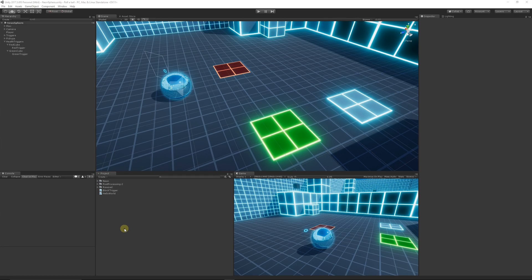Hey guys, so in this next part of the tutorial series for learning the basics of C#, we're going to use what we've learned already about if statements, variables, custom methods and the built-in ones, trigger events and whatnot. As you can see on my screen, we're going to have a health controller which controls the health of our player, and when we collide with any of these trigger events, we're going to change something within another script. This is extremely important and a big part of anything you do day to day.